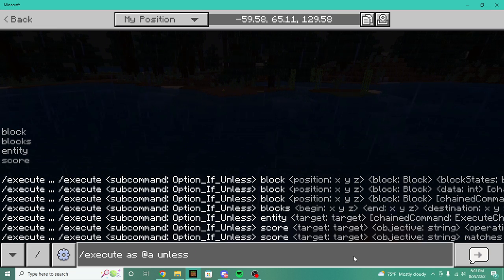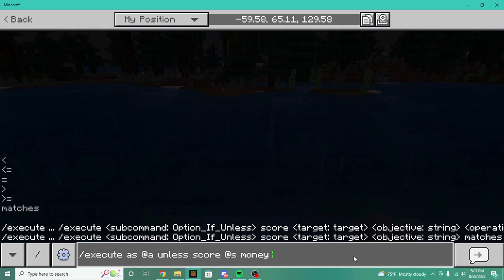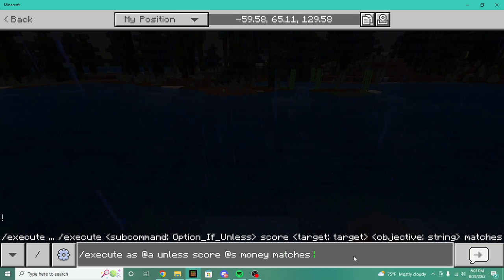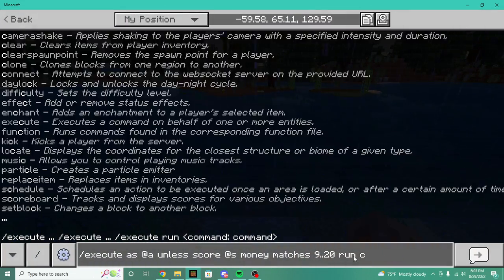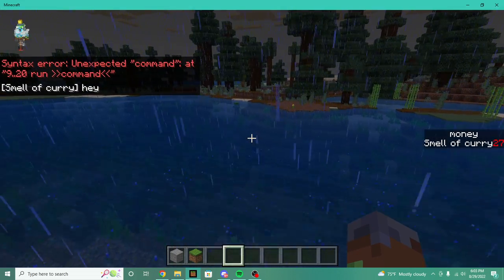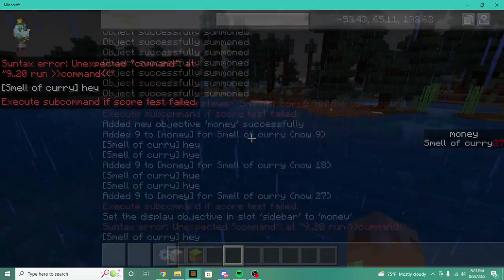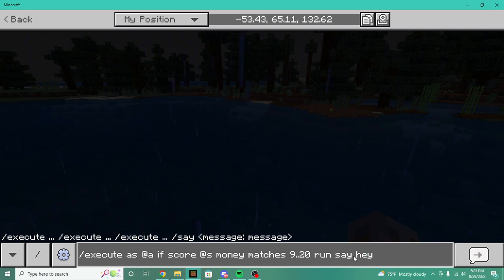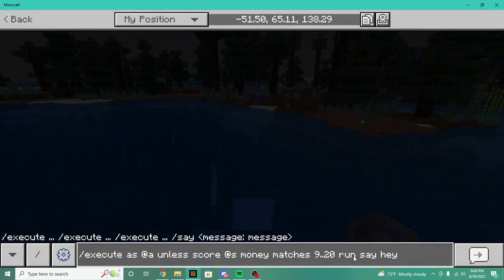'Unless' basically means the same as 'if' but it's the else — it's if but unless something happens. So we execute as all players unless their score money matches nine through 20, run say hey. As you can see it is running. But if we switch back to 'if', this actually does not run. Because 'if' tests if that condition is true; 'unless' checks if it's not true. Simple as that.